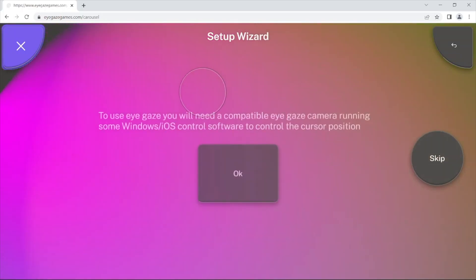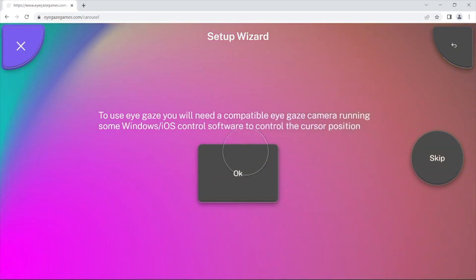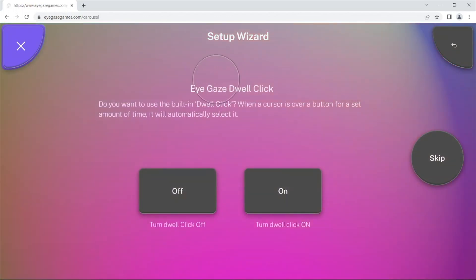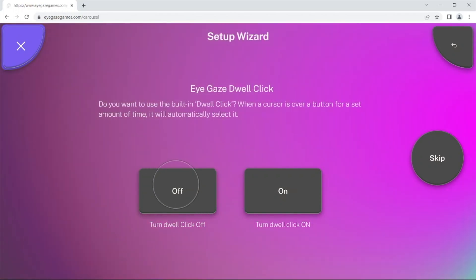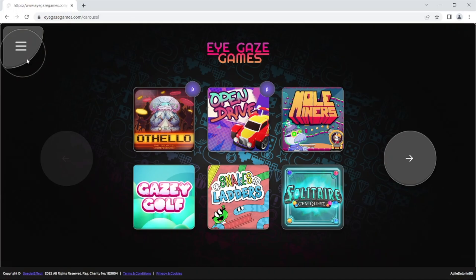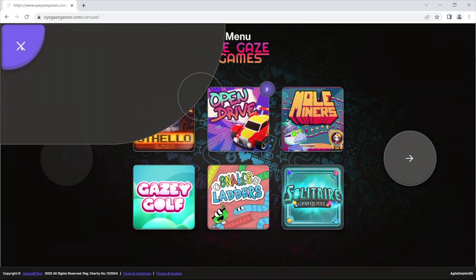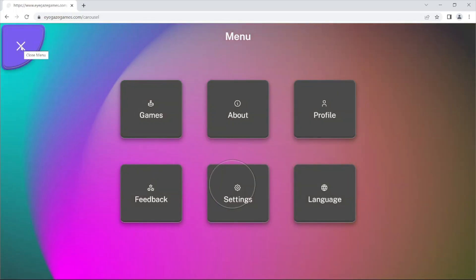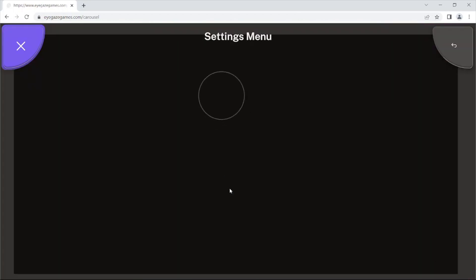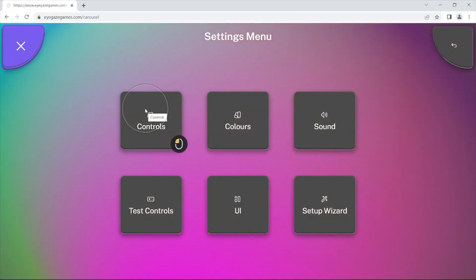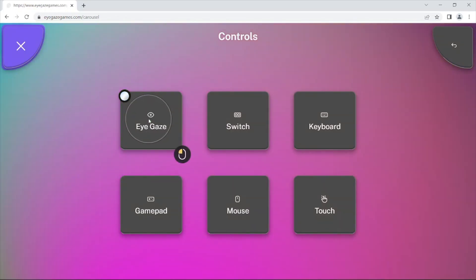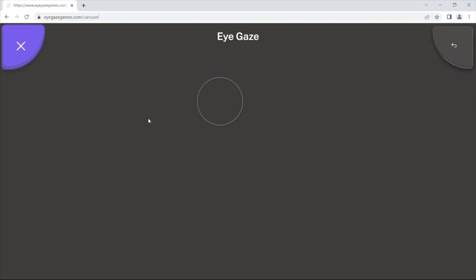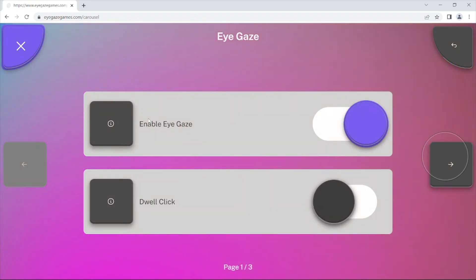If using either of these two modes in TD Control, you would not need to use the optional in-built dwell on the site when setting up your controls on the setup wizard or controls menu. Both of these modes in TD Control can also be used with the Precise control scheme for many of the games. However, they will not work with the 3D games such as Geisy Golf or OpenDrive using Precise mode, so choose Classic when playing these games.